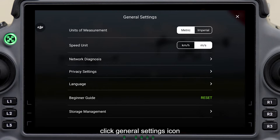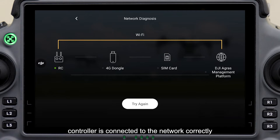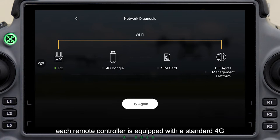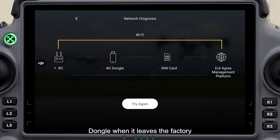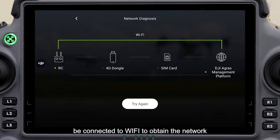Click the General Settings icon. Network Diagnosis is used to confirm whether the remote controller is connected to the network correctly. Each remote controller is equipped with a standard 4G dongle when it leaves the factory. Under normal circumstances, these three lines are green, and it can also be connected to Wi-Fi to obtain the network.